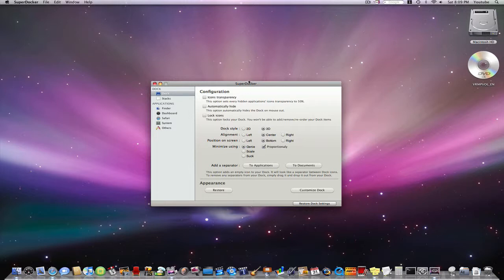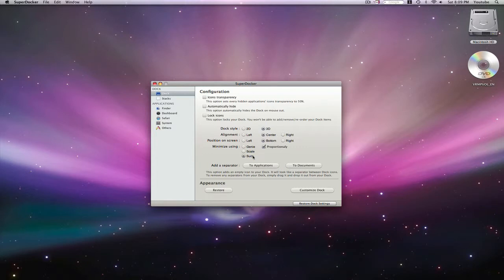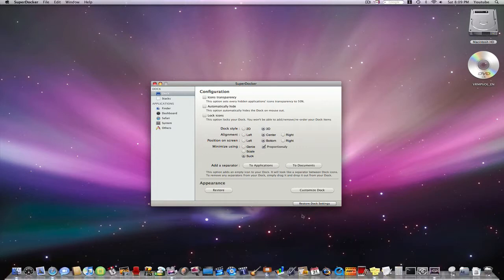and one thing I'd like to point out here is that you'll notice there's three effects instead of two. Now this new effect, the suck effect,